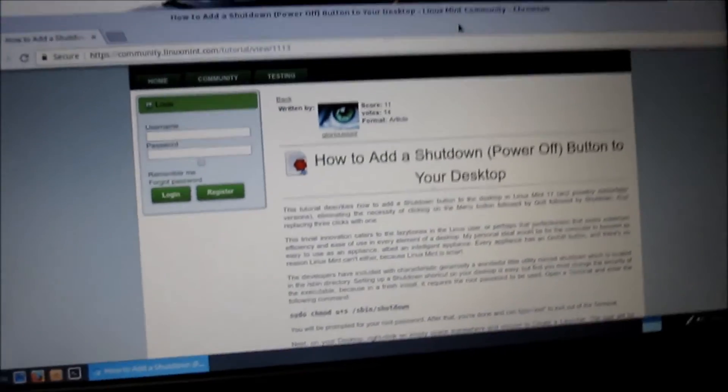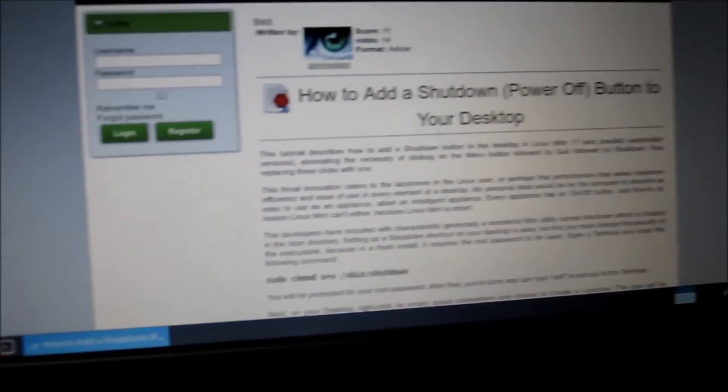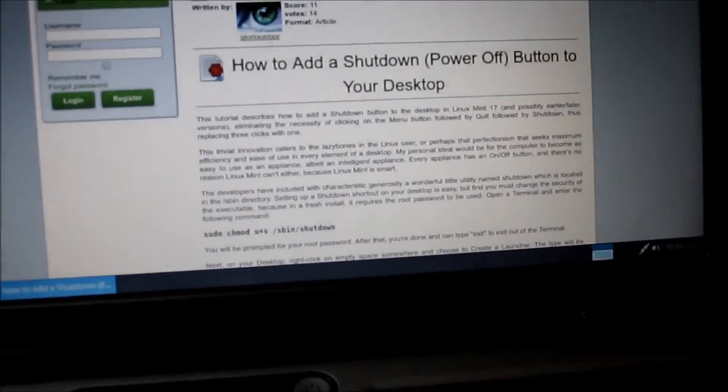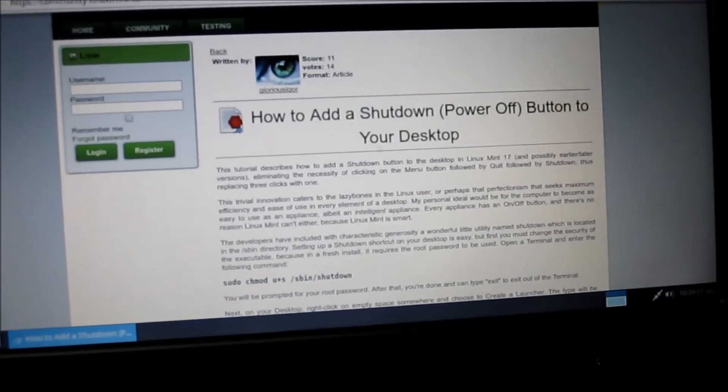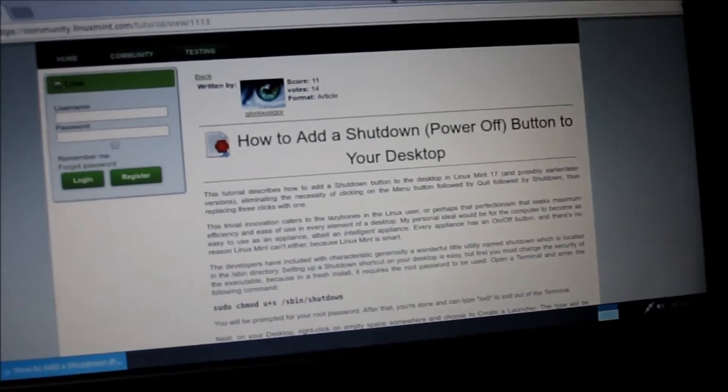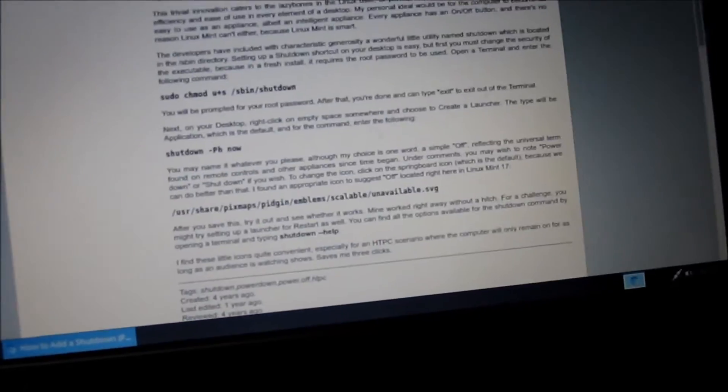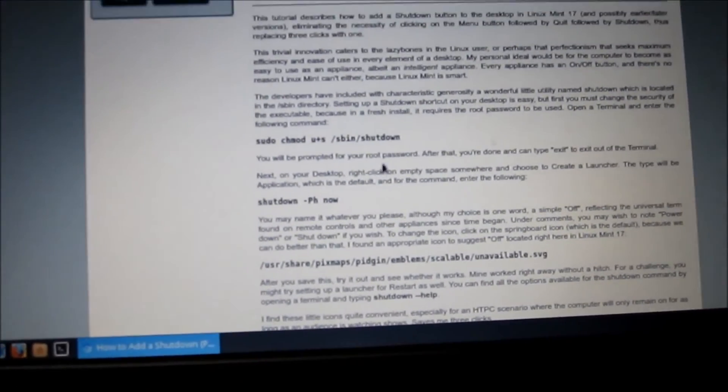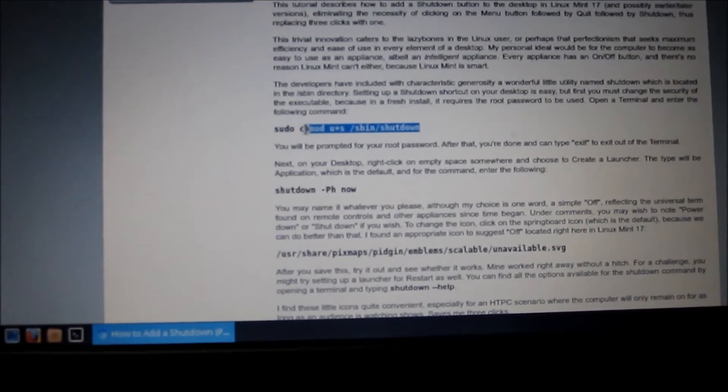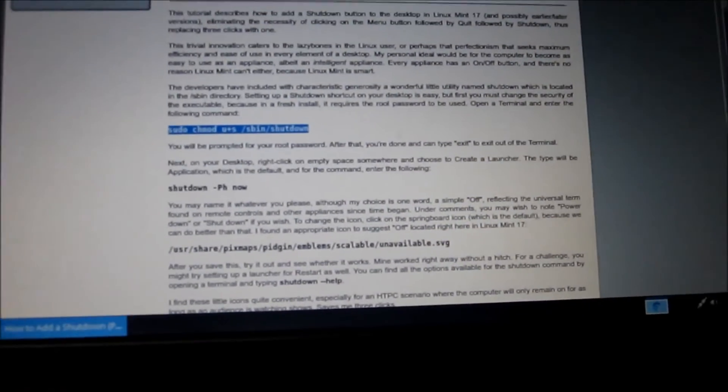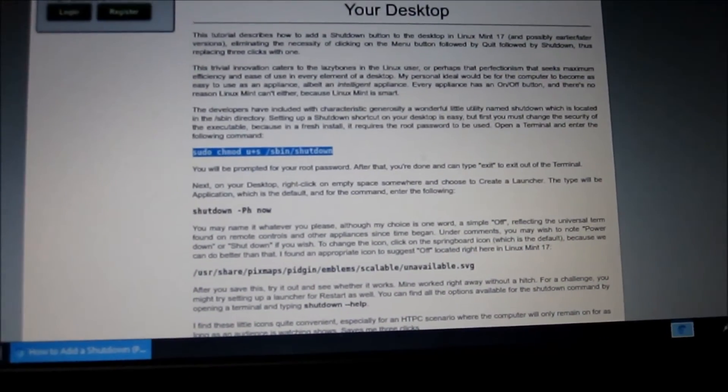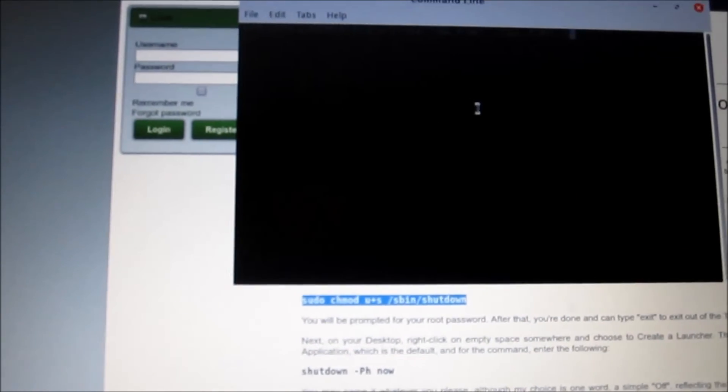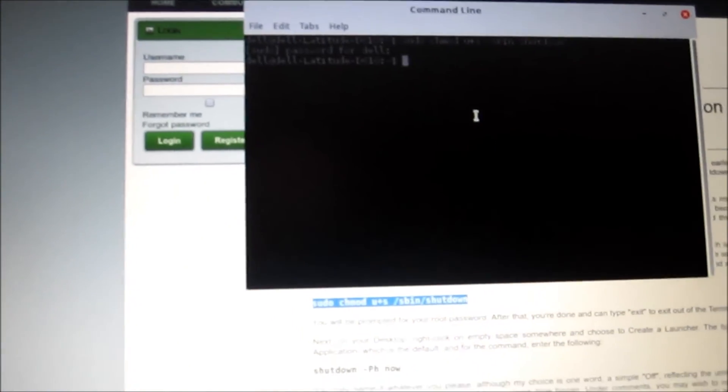This is the last one I'm going to show you. I Googled how to put a shutdown button on your desktop Linux. What you have to do here is copy this, open the terminal, and paste it right in there. Push enter, my password, push enter.